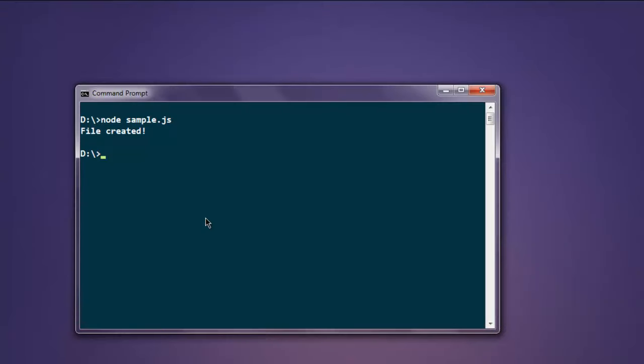So this is how you write content to a text file using Node.js.